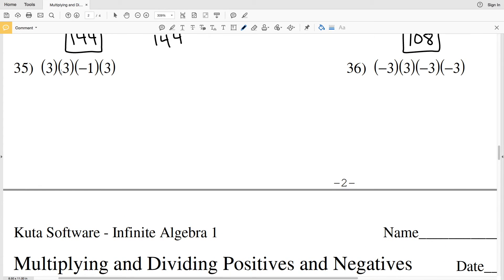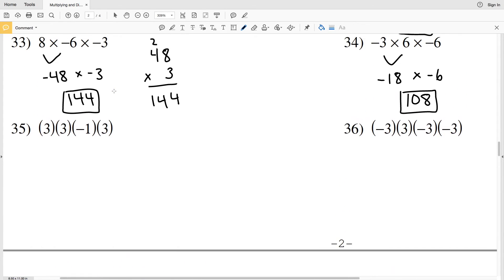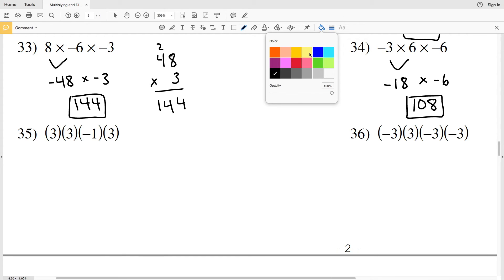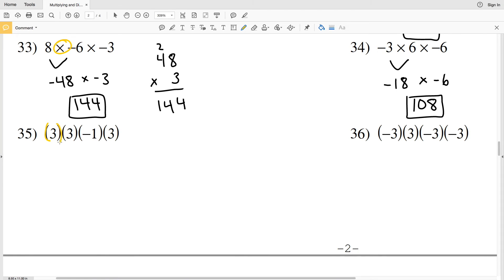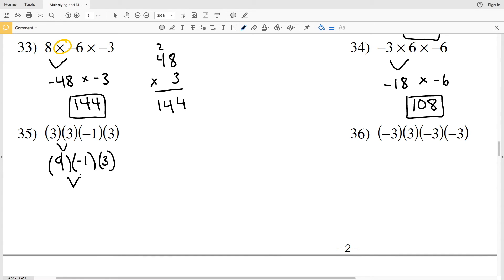Number 35 has four terms: 3 times 3 times negative 1 times 3. They used brackets instead of multiplication signs, but multiplication happens between each term. 3 times 3 is positive 9. Then 9 times negative 1 is negative 9, since positive times negative is negative. Finally, negative 9 times positive 3 is negative 27.